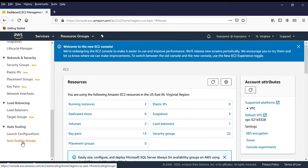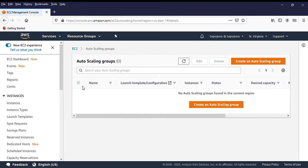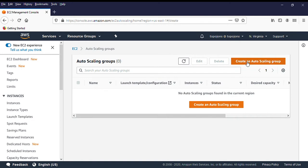Your auto scaling group is going to run with your launch configuration, so you can do it either way. You can create a launch configuration first then attach it to your auto scaling group, or you can create your auto scaling group and in the process you'll be required to create a launch configuration. For this class, we're going to start with creating the auto scaling group. Presently we don't have any auto scaling group running, so we'll create one.